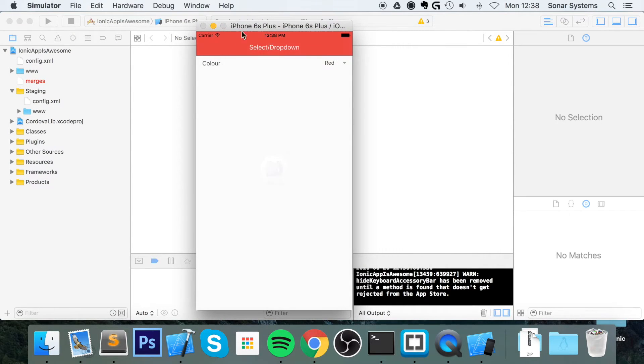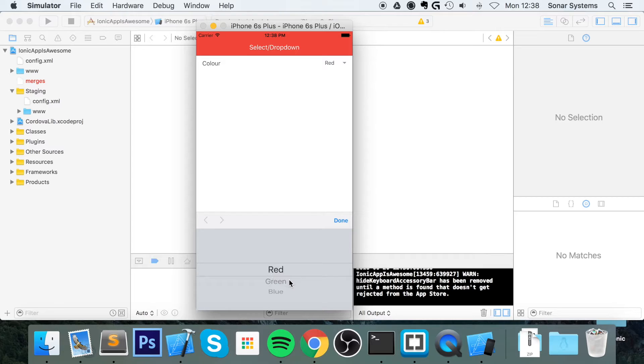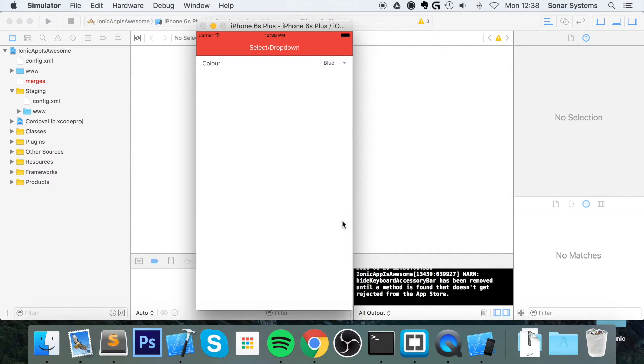Here we go, we have a dropdown. If we click 'colour' it doesn't do anything because that's just a label, but clicking here pops this up. Depending on the device you're running,